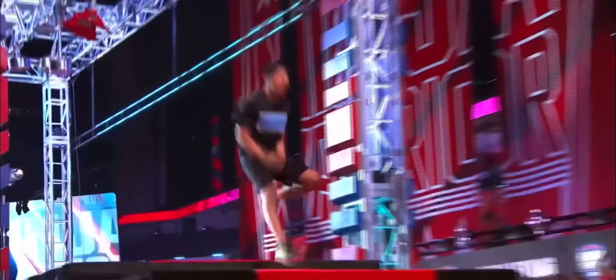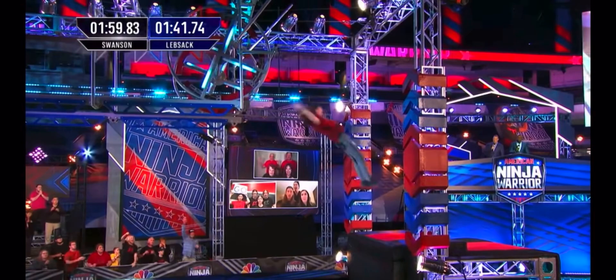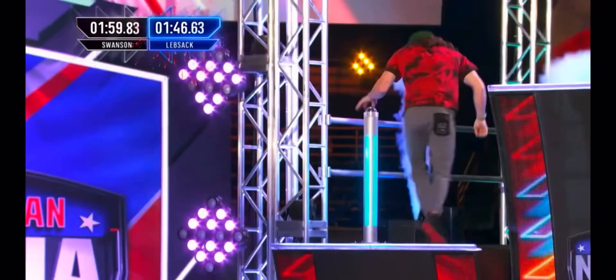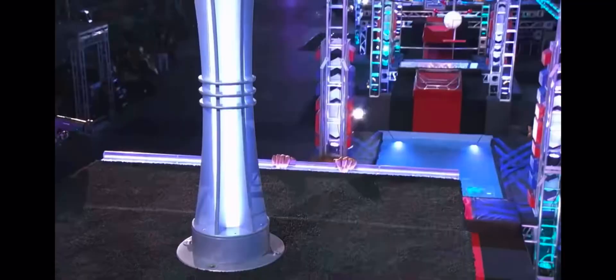And last but not least, we have the Warped Wall. You have the regular size 14.5 foot Warped Wall, and if you're feeling confident, you can tackle the Mega Wall for a chance to win $10.